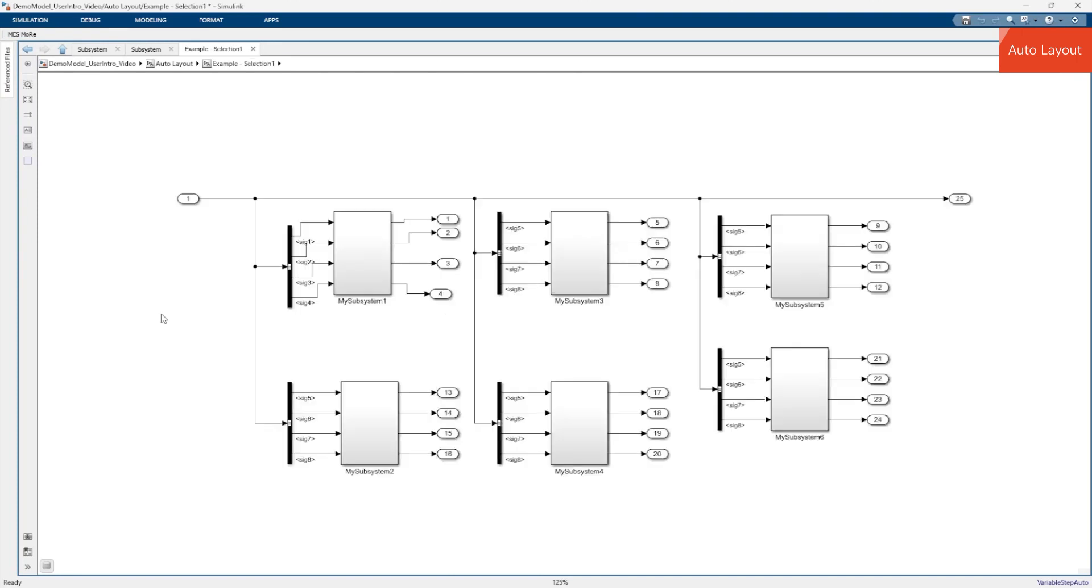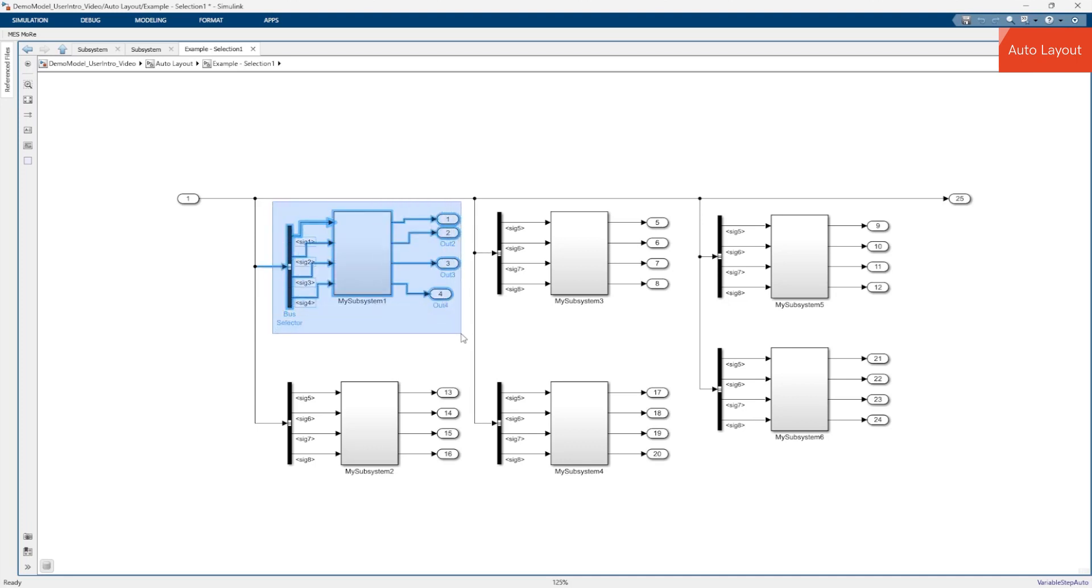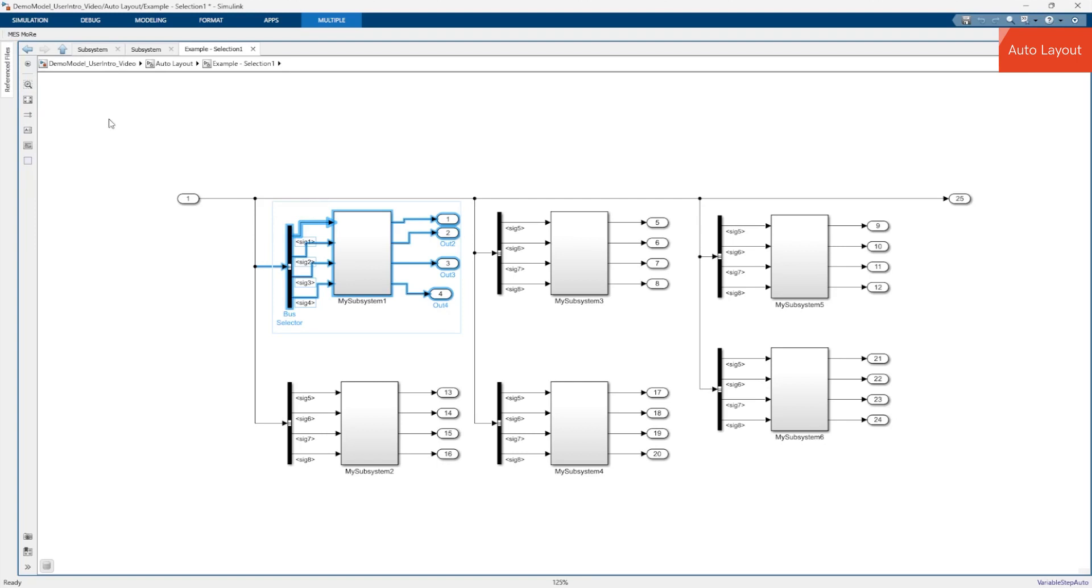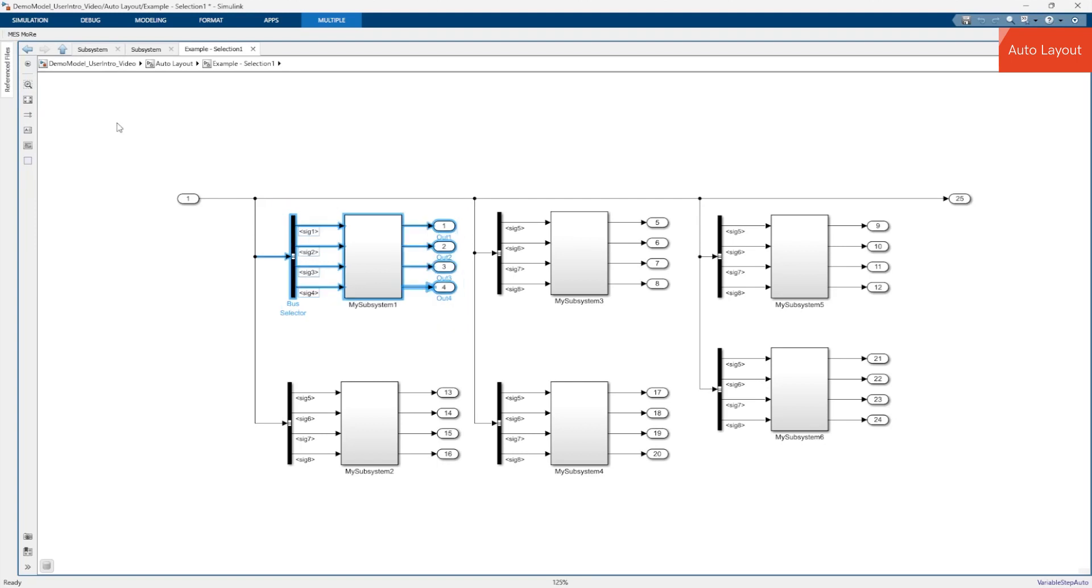If you want to clean up only a small part of a subsystem without changing the overall layout that you have created, you can apply the action to a selected sub-area. To do this, just drag the selection rectangle and then select the action. The menu entry of the action now ends with the word SELECTION. The action then cleans up only the selected part without changing the rest of the subsystem.